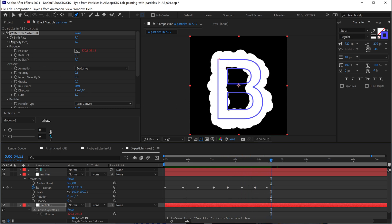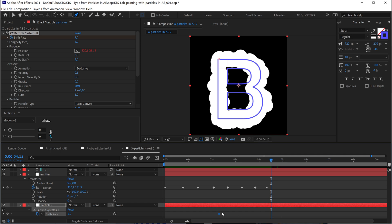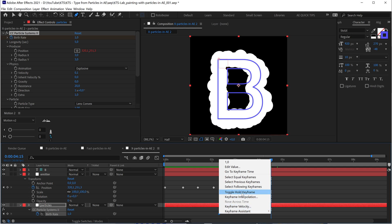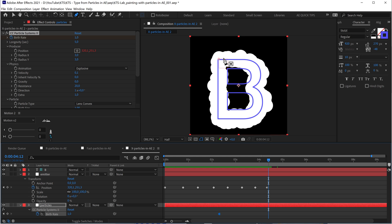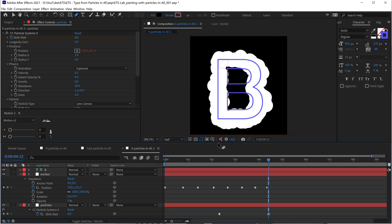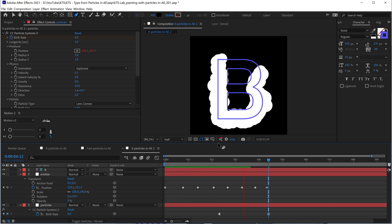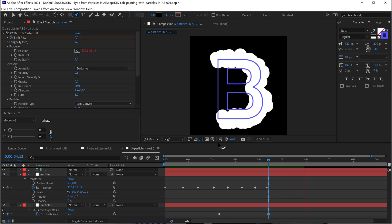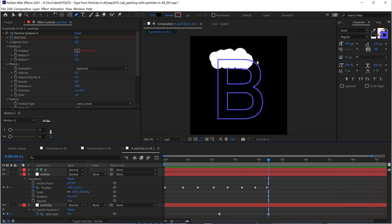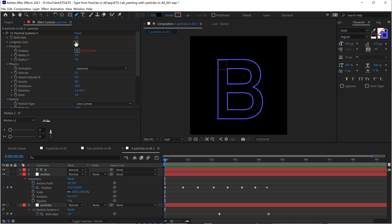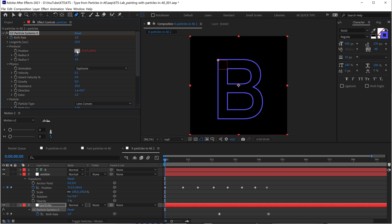We want the particle to stop. That's very easy — if we click on the Birth Rate and set a keyframe, we can set a Toggle Hold keyframe and make the value 0 here. That way, if we preview the animation, it goes and goes and then stops — no more particles.